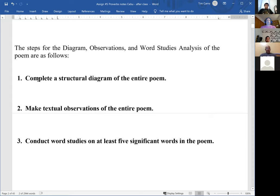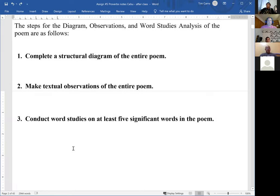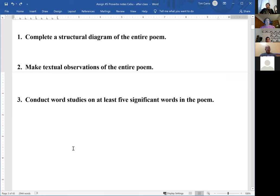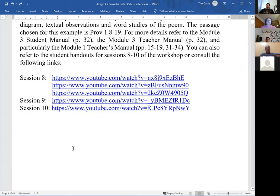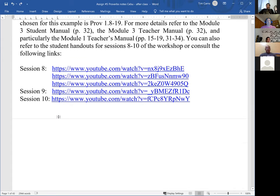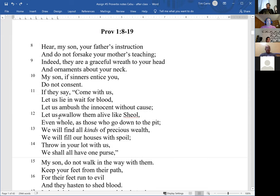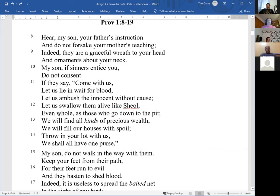The first step of assignment number five for your Proverbs passage is to complete the structural diagram for the entire poem — not the whole chapter, just your poem, the verses that comprise your text only. Second is to take the diagram and make some textual observations of that poem, looking at the verbs, the pronouns, any conditional clauses. Third is to conduct a word study on at least five significant words in the poem.